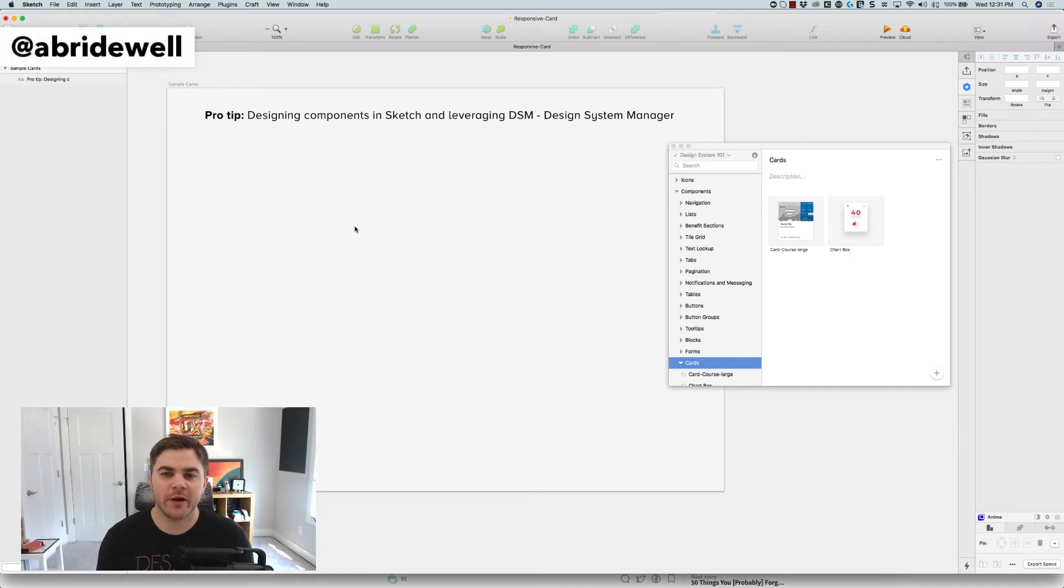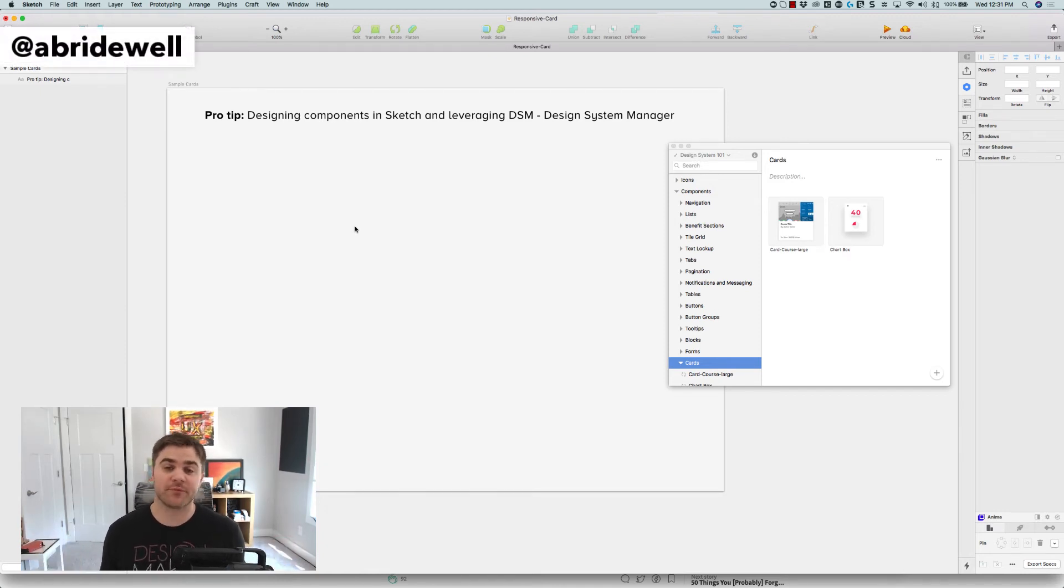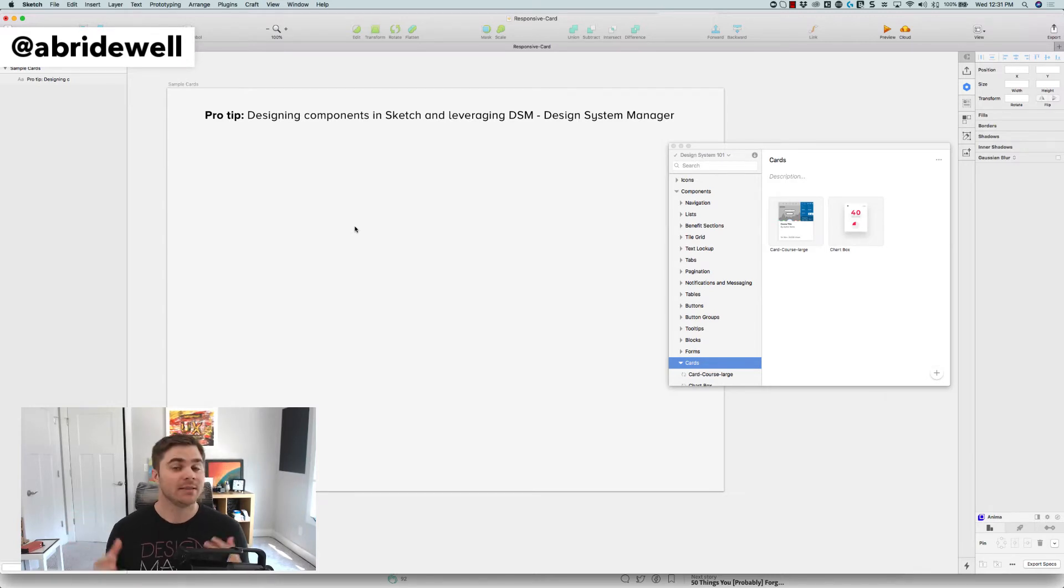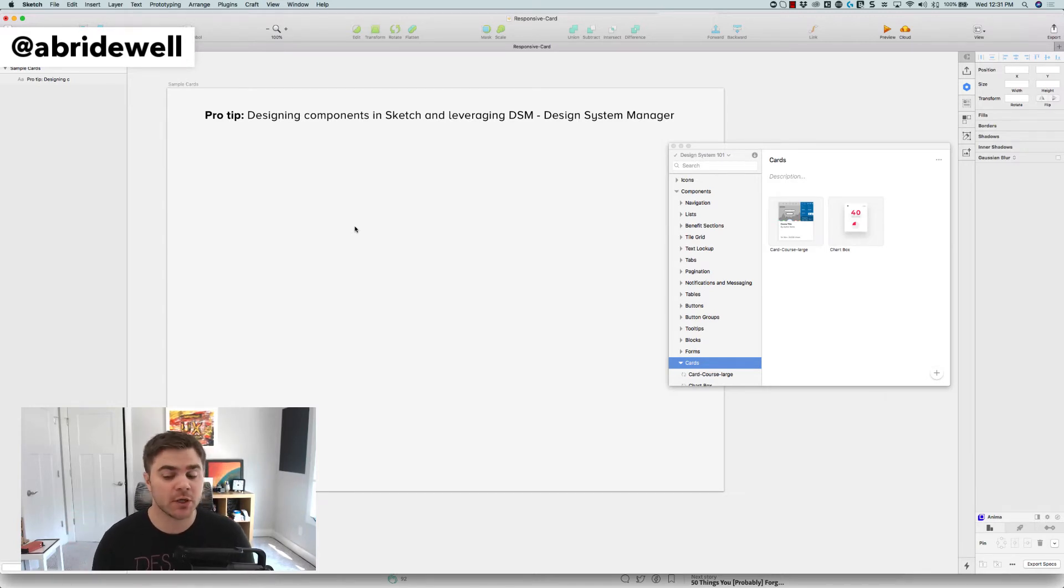Hey everybody, Drew Bridewell here and I have a pro tip for you about designing components in Sketch and leveraging DSM Design System Manager to do it.